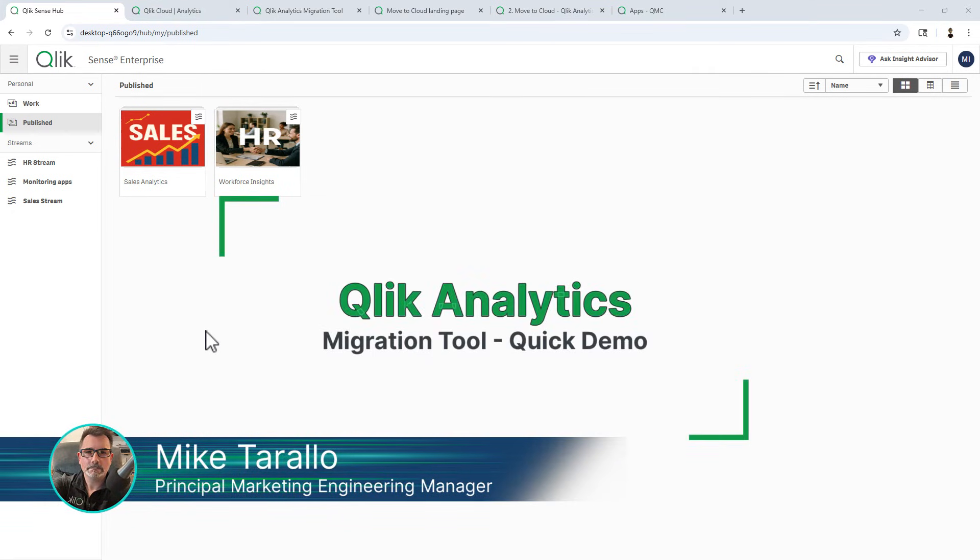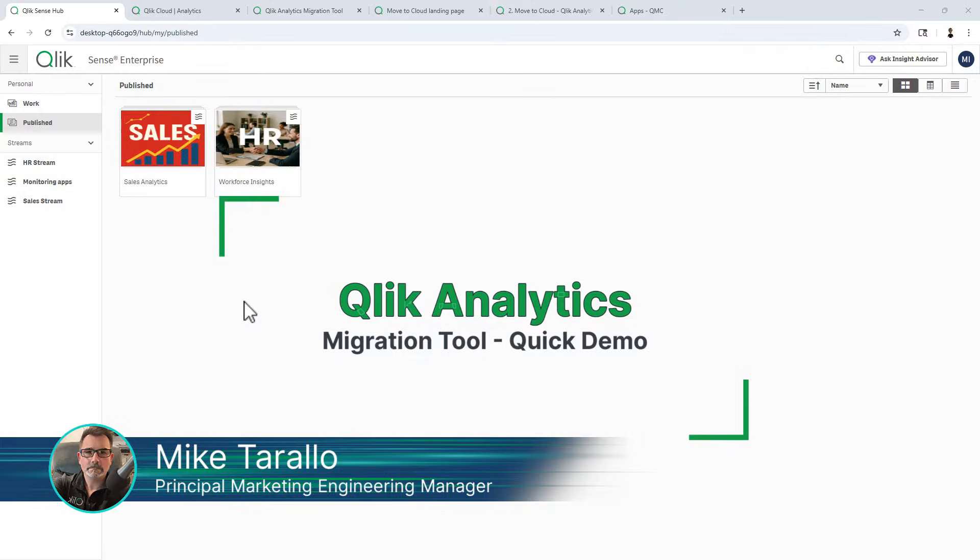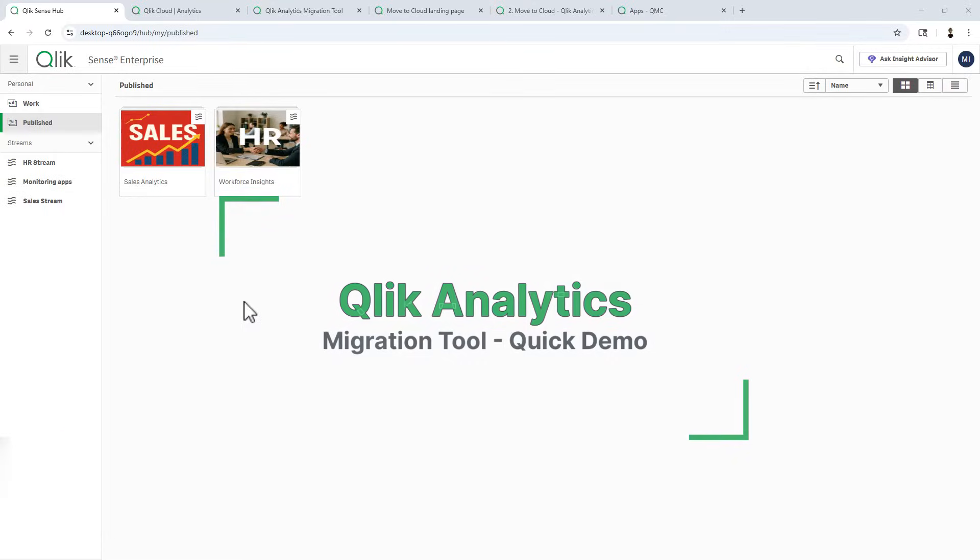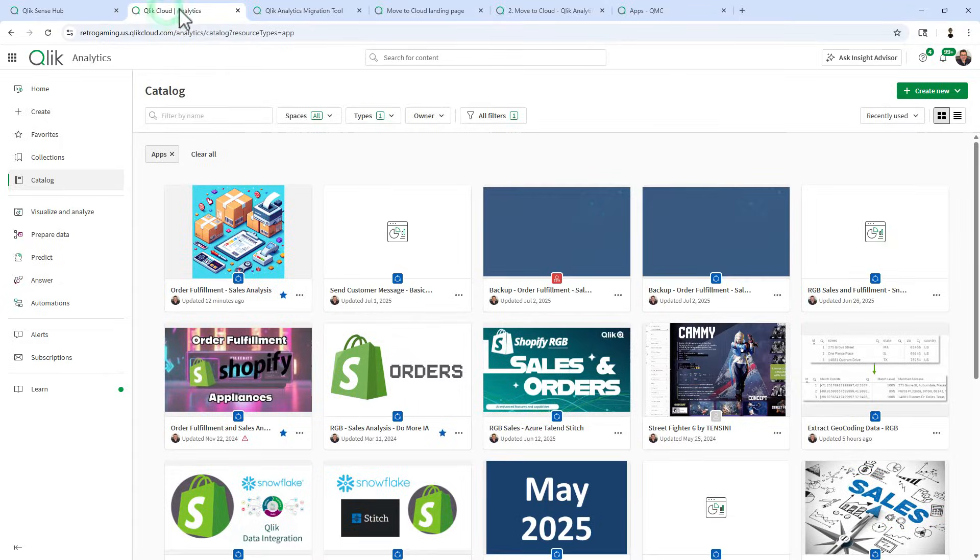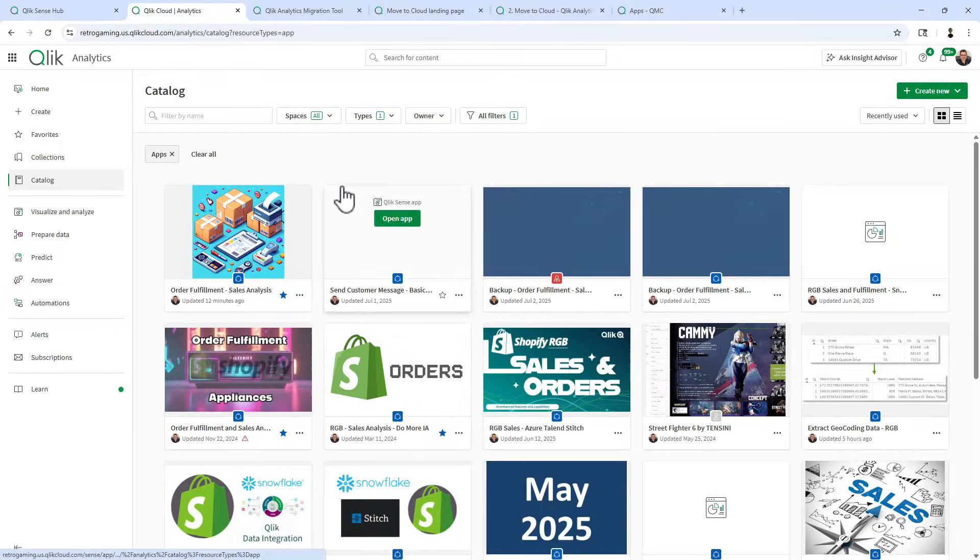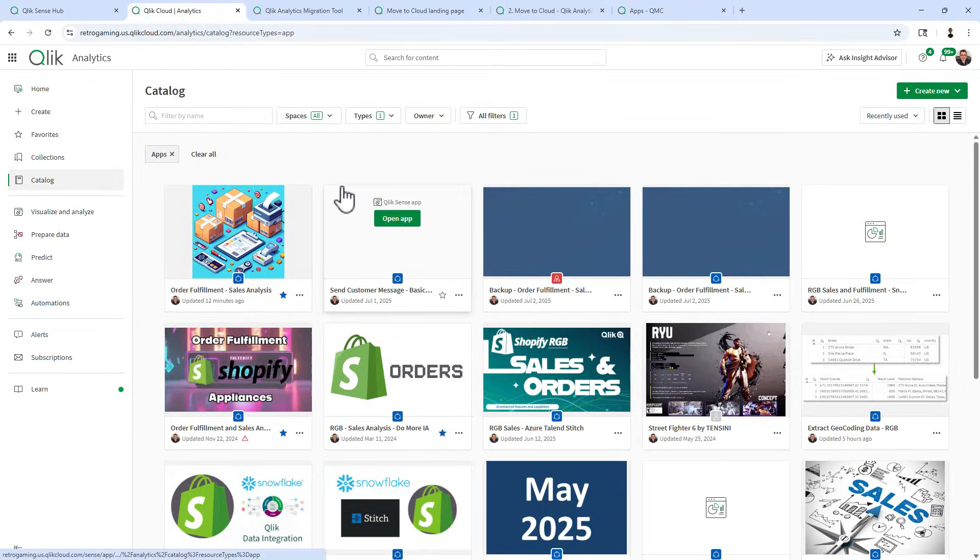Hey guys, this is Mike Trollot with Qlik. Allow me a few minutes to show you how quickly I can move some apps and streams and data connections over from a Qlik Sense Enterprise client managed environment over to a Qlik Cloud Analytics tenant.